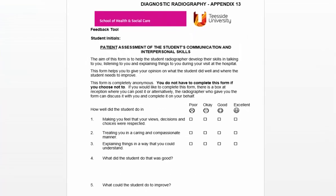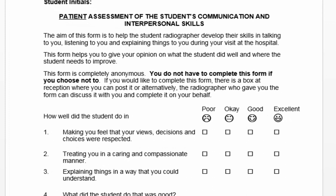Before we move on, it is worth noting that — and it does state this on the form — we sometimes get students and members of staff saying they don't exactly know who is supposed to give the form to the patient. You'll notice it says the radiographer who gave the form can discuss it and complete it on the patient's behalf. So the onus is on the radiographer to give this form to the patient.